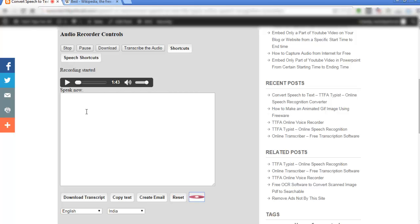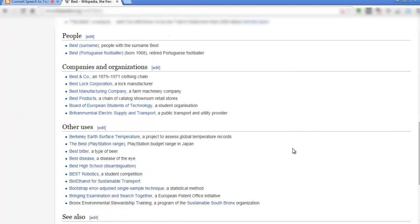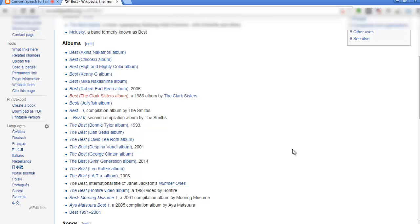Hi everyone. Point. This is a simple demonstration of Google speech recognition. Point. New paragraph. Thank you.